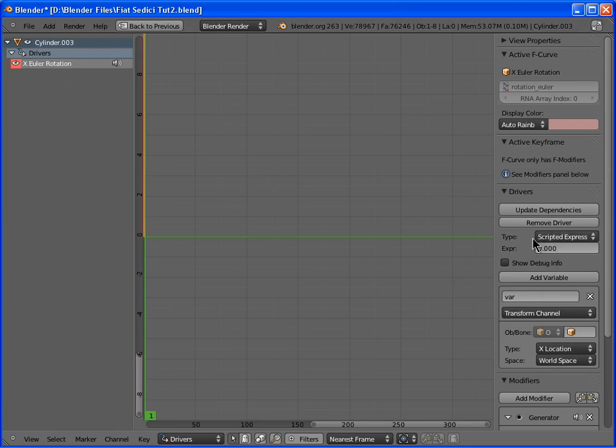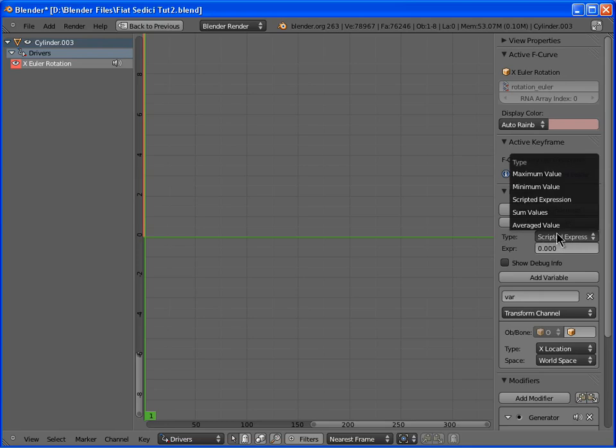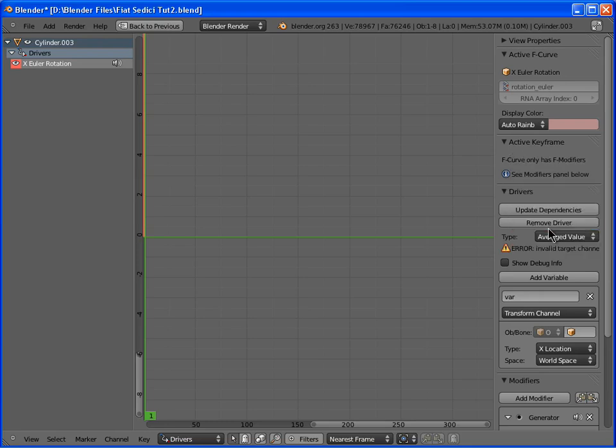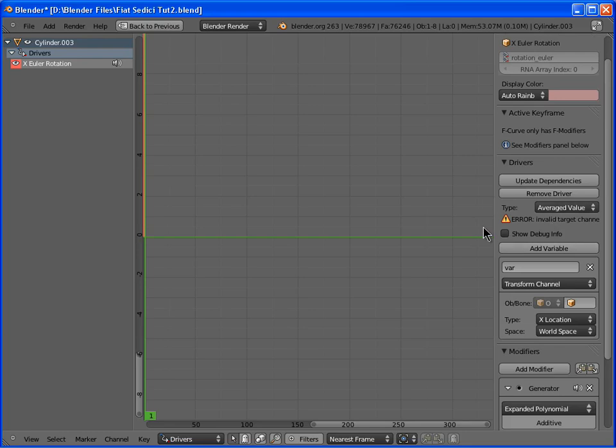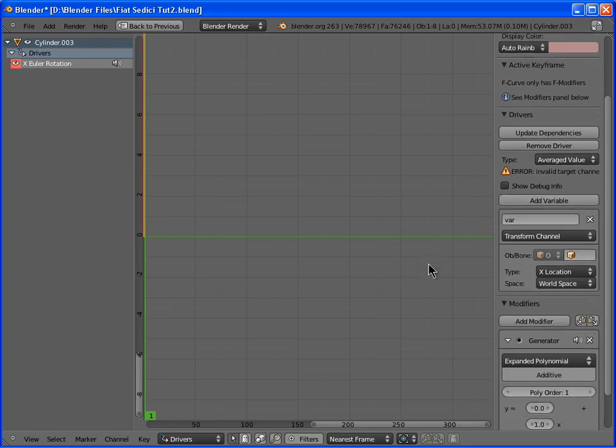So, change the type of the driver from scripted expression to averaged value. Don't mind the error, it will be fixed right now.